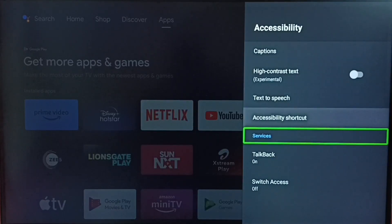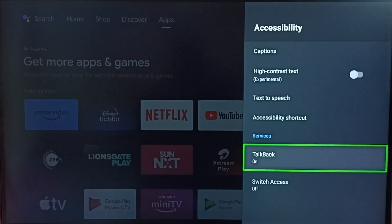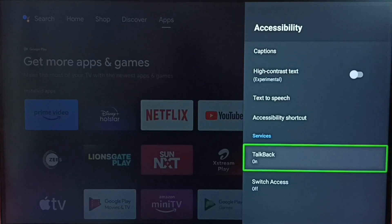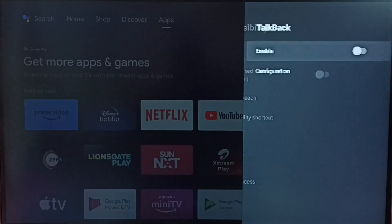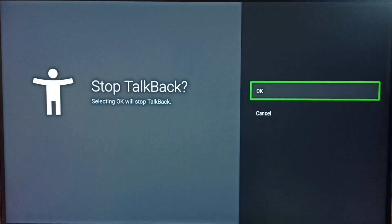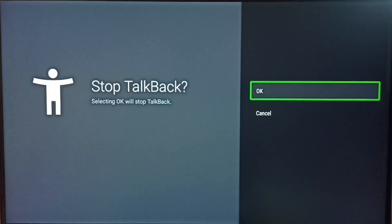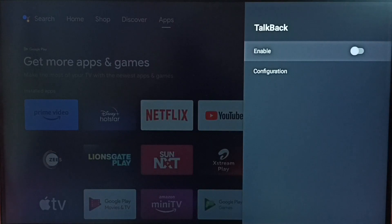Then select TalkBack. Right now TalkBack is on. Select TalkBack, select Enable. It's asking stop TalkBack, select OK. Done.